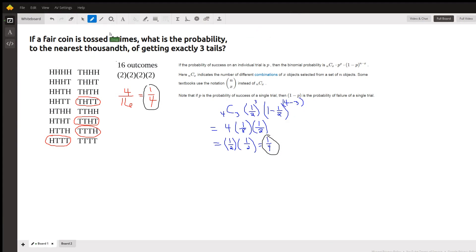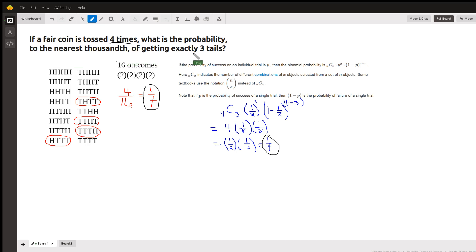We're going to toss a coin four times, and we want to know what is the probability to the nearest 1,000 of getting exactly three tails.